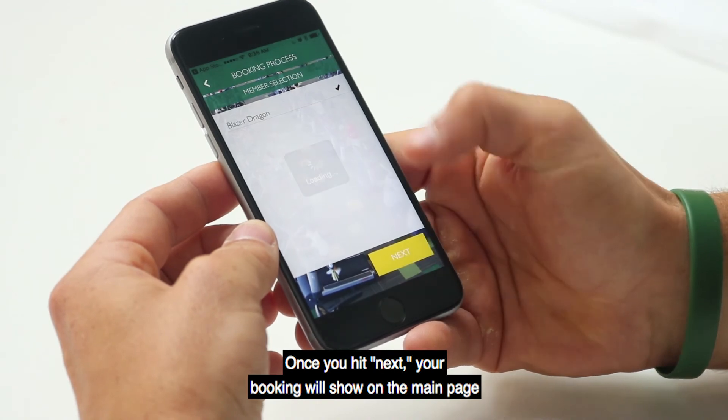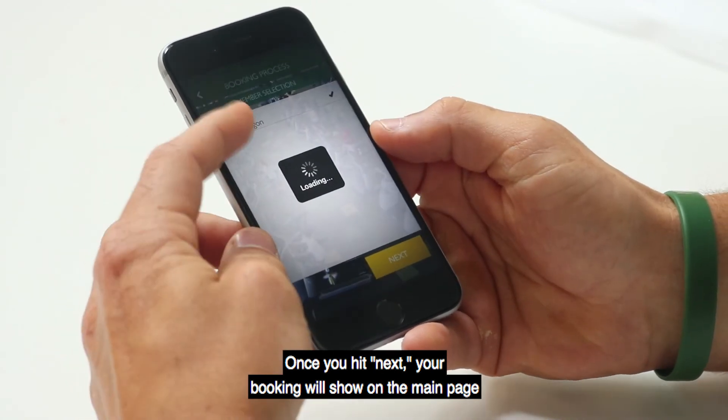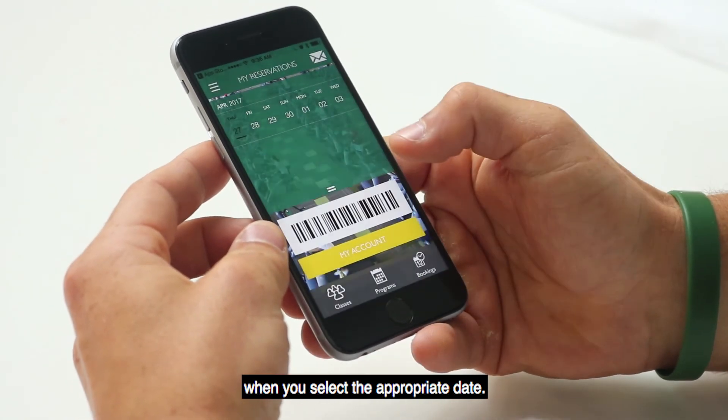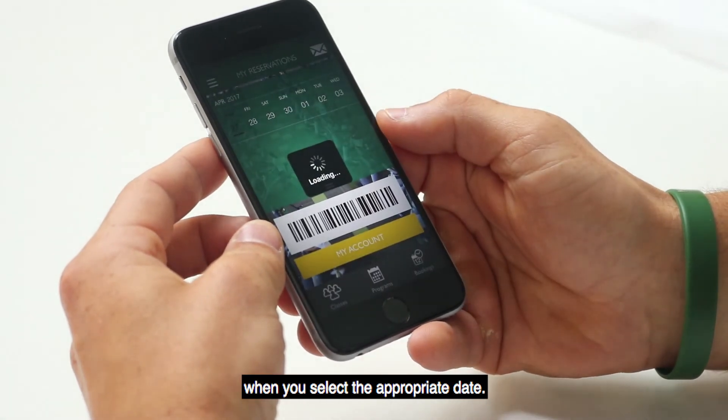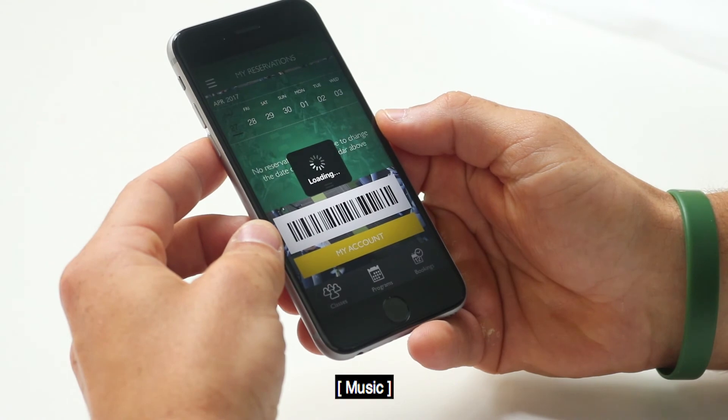Once you hit Next, your booking will show on the main page when you select the appropriate date.